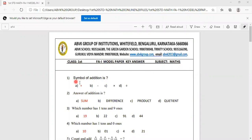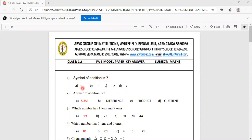First sum: the symbol of addition is plus. Options are plus, minus, into, division. The symbol of addition is plus.